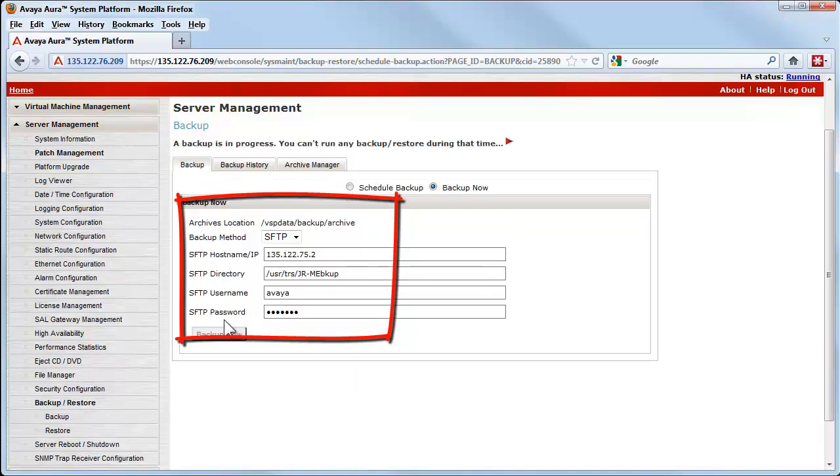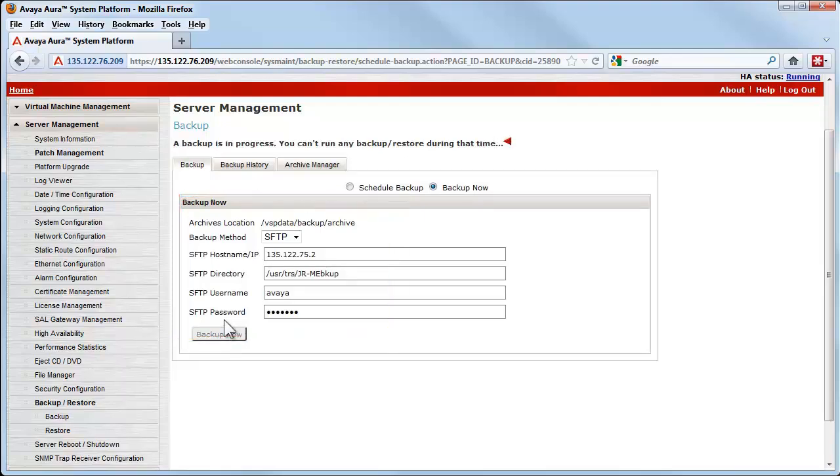This backup does take a significant amount of time as the system platform backup process calls various plugins from each virtual machine in the template, and within system platform itself, which creates a large TAR.GZ file that will be SFTP'd to the remote server. I will continue when the backup completes.